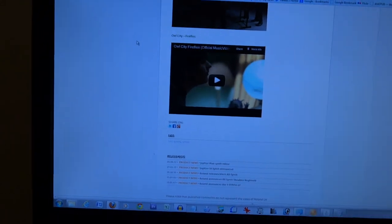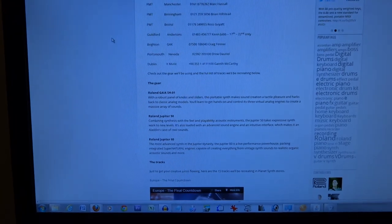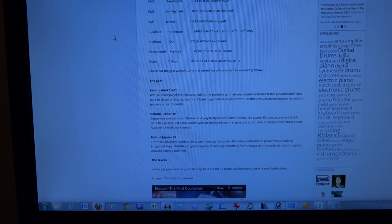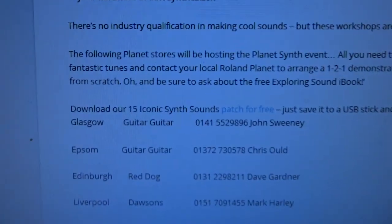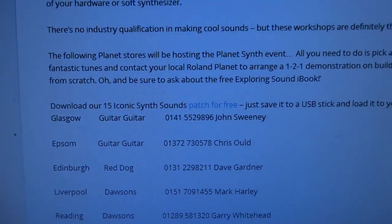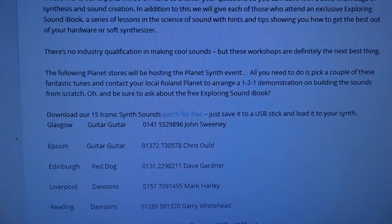They've provided a link to a workshop that they're putting on in England, Great Britain, about how to recreate these sounds using your synthesizer. Recently I commented on their post and they said: download our 15 iconic synth sounds patch for free — just save it to a USB stick and load it into your synth.